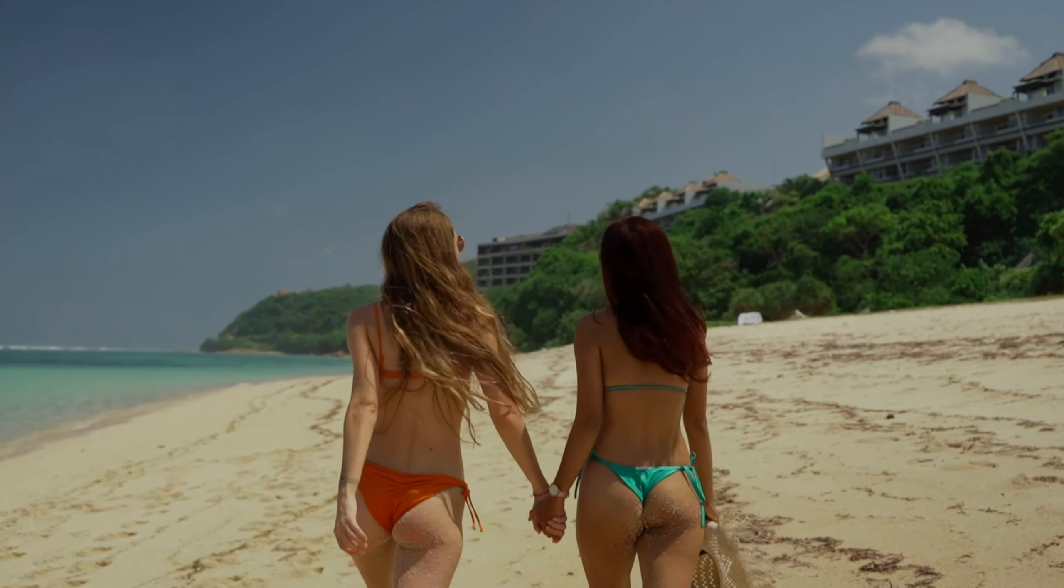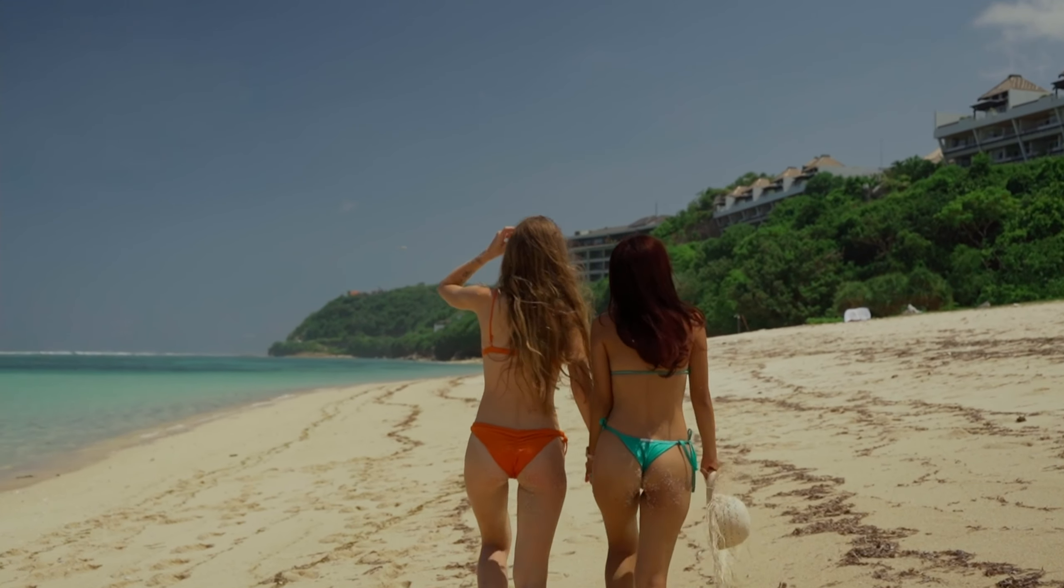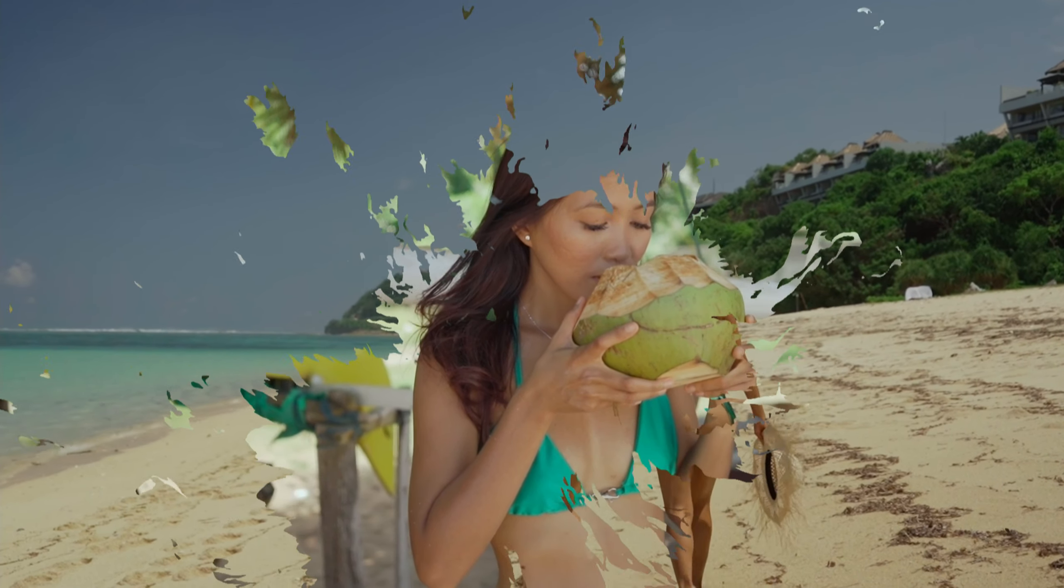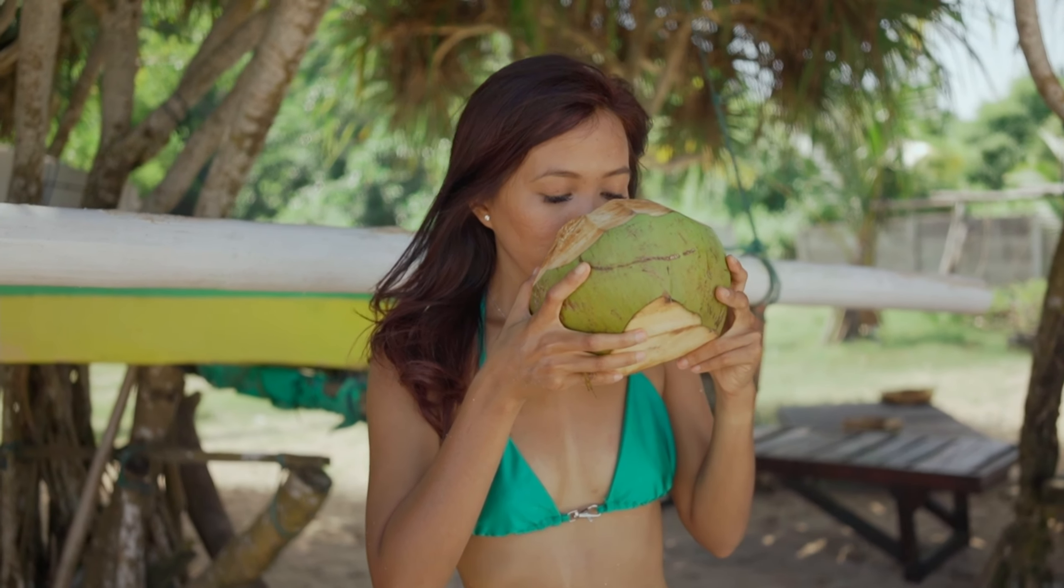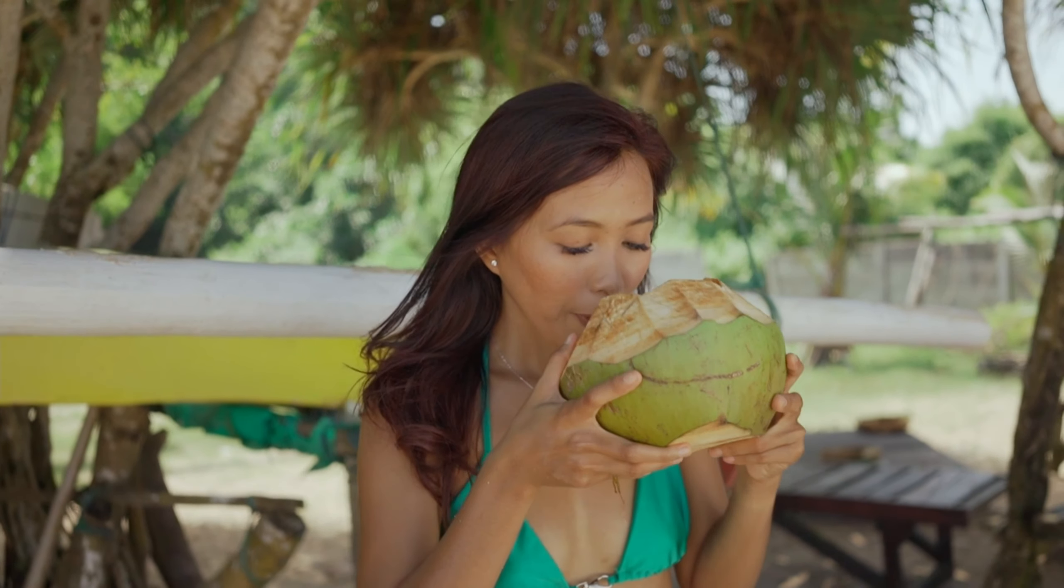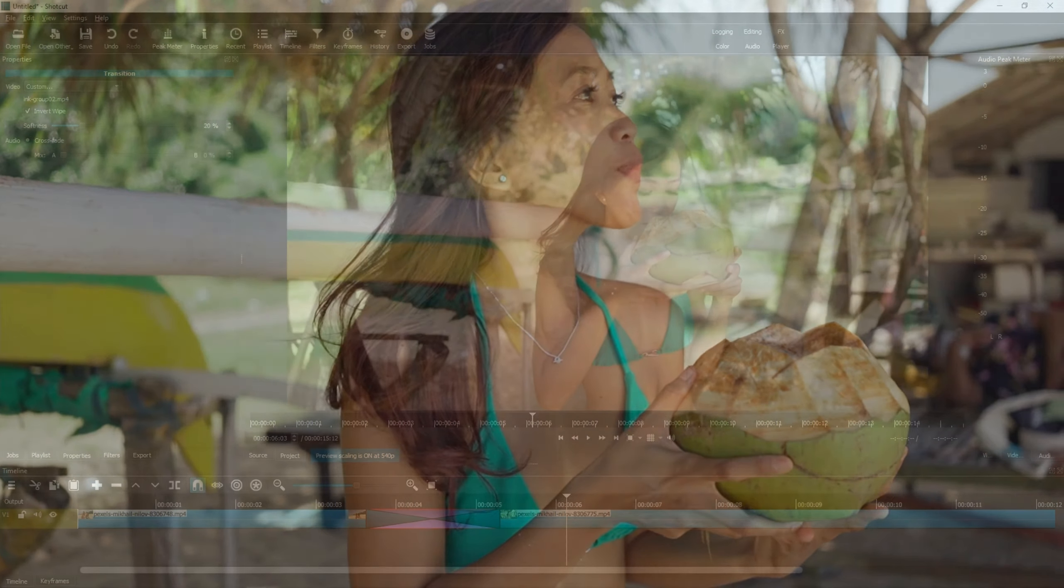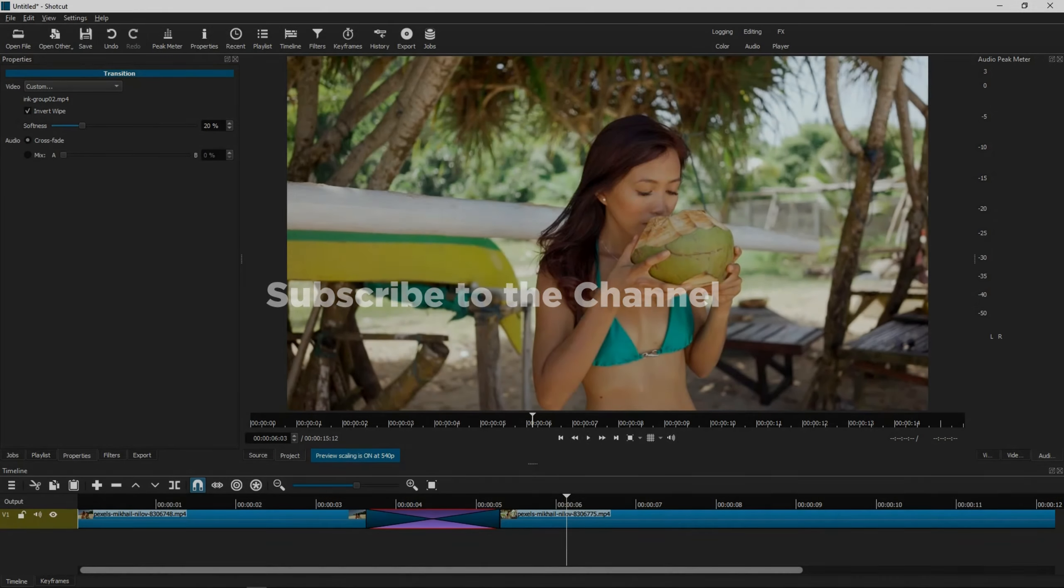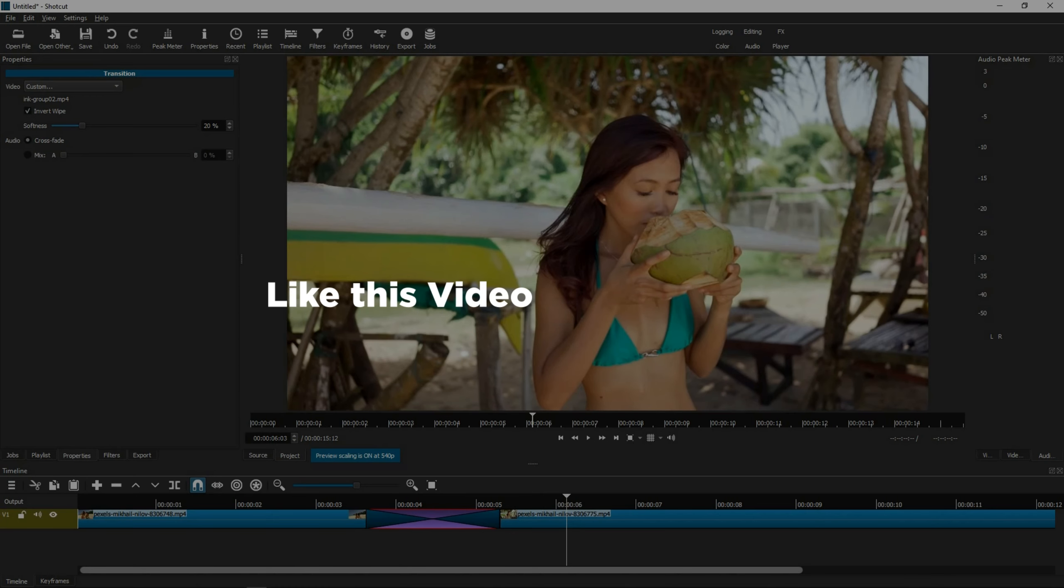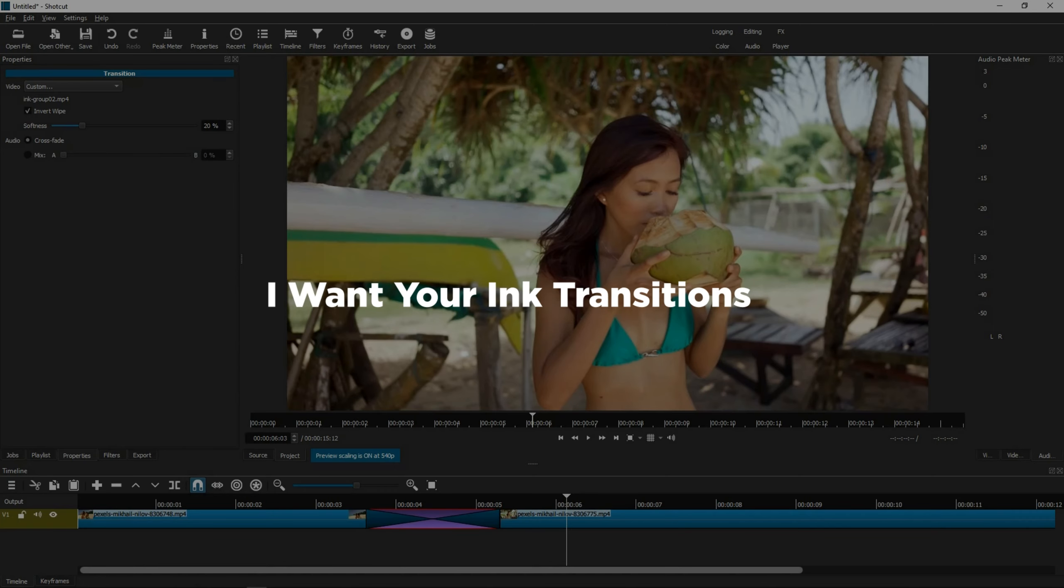As I mentioned earlier, I've already created a few ink transition files you can play around with. If you want a copy of these ink transitions, you know the drill. First, if you haven't subscribed yet, please subscribe to my channel. Then, you'll need to like this video. Finally, you'll need to comment, I want your ink transitions.